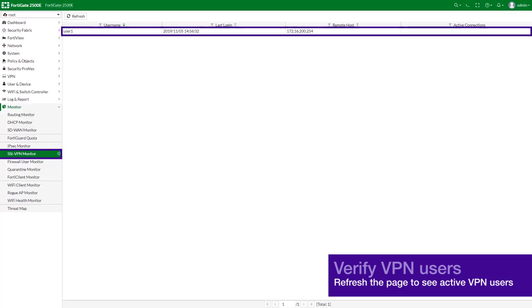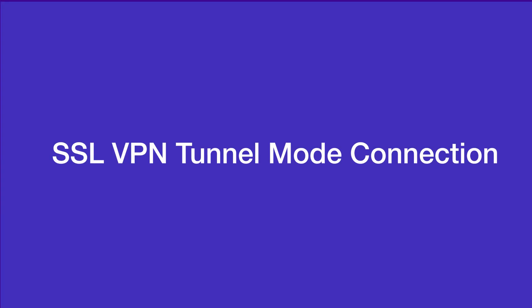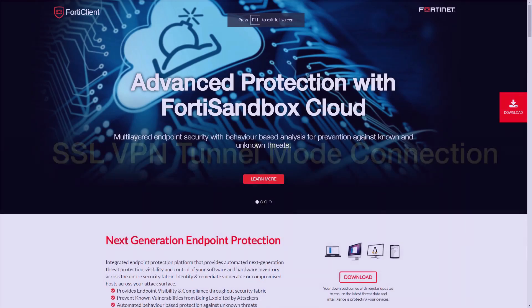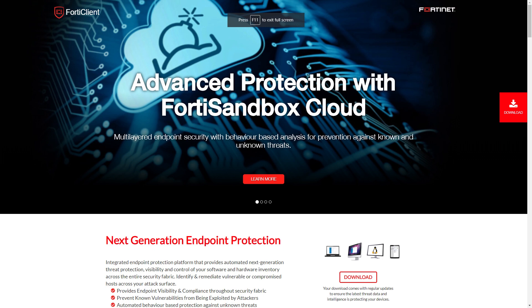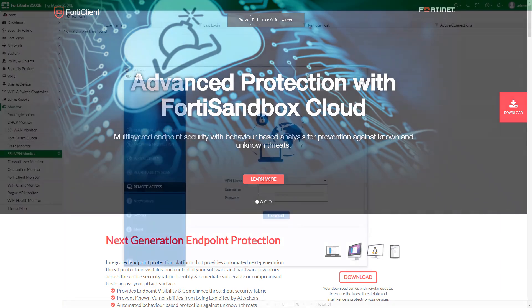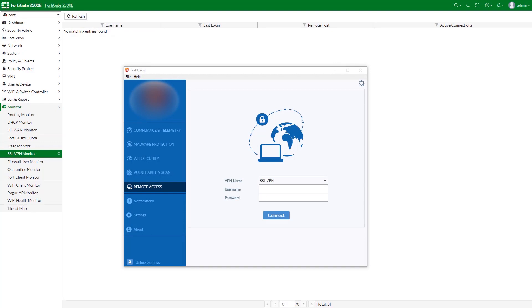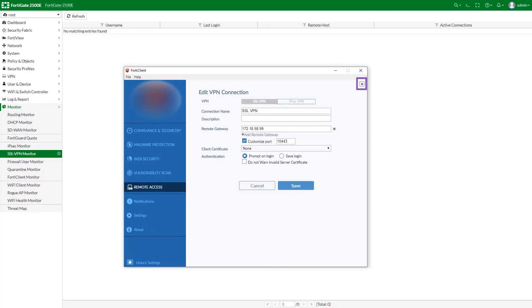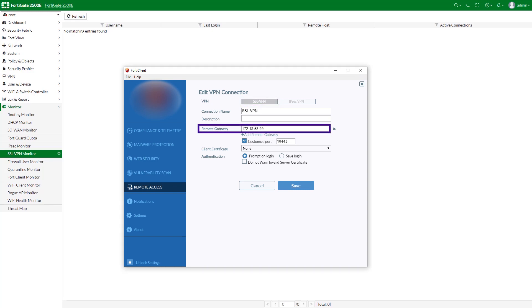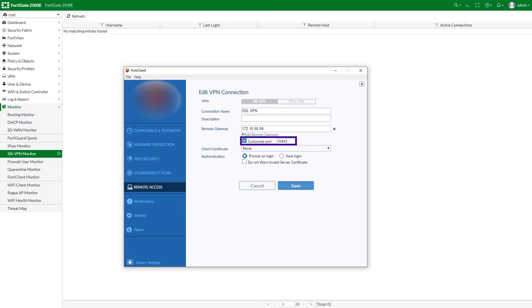On the FortiGate side, go to VPN Monitor, SSL VPN. Next we are going to look at the VPN connection using the tunnel mode. Download FortiClient from www.forticlient.com. Open the FortiClient console and go to Remote Access, click on Settings, and add a new connection. Set VPN type to SSL VPN. Set Remote Gateway to the IP of the listening FortiGate interface — remember that the remote user will use the external facing IP address. Select Customize Port and set it to 10443, then save your settings.